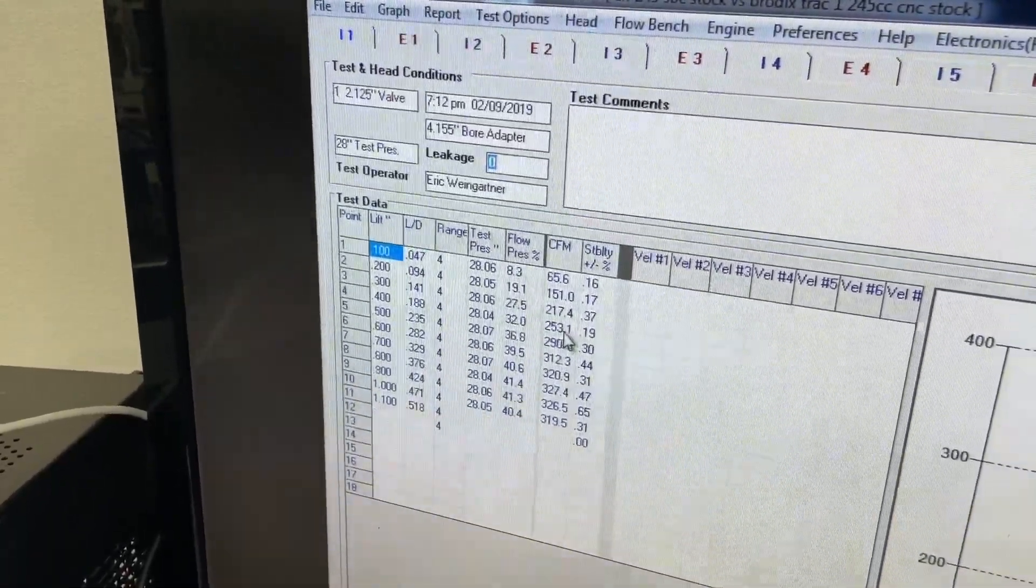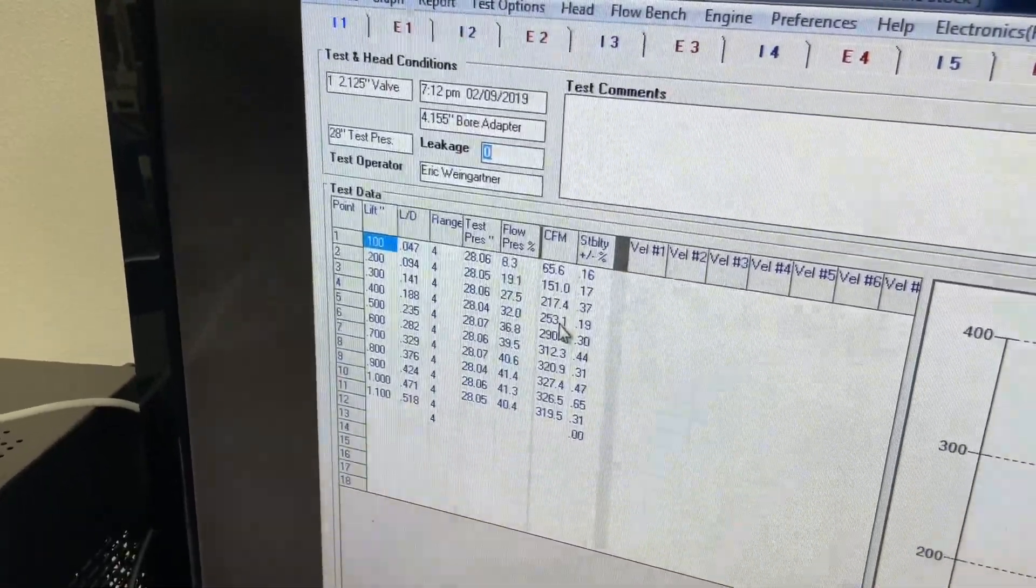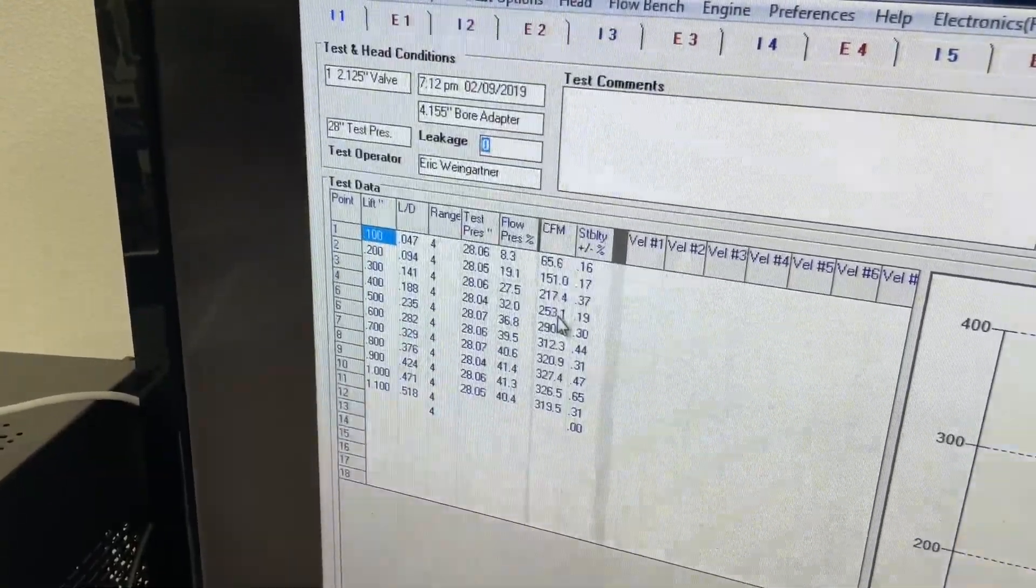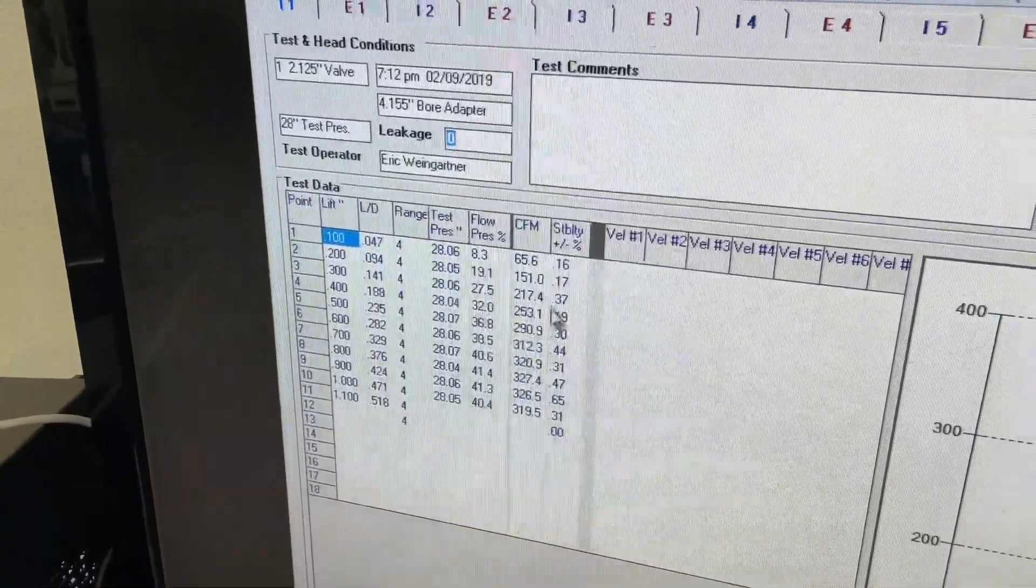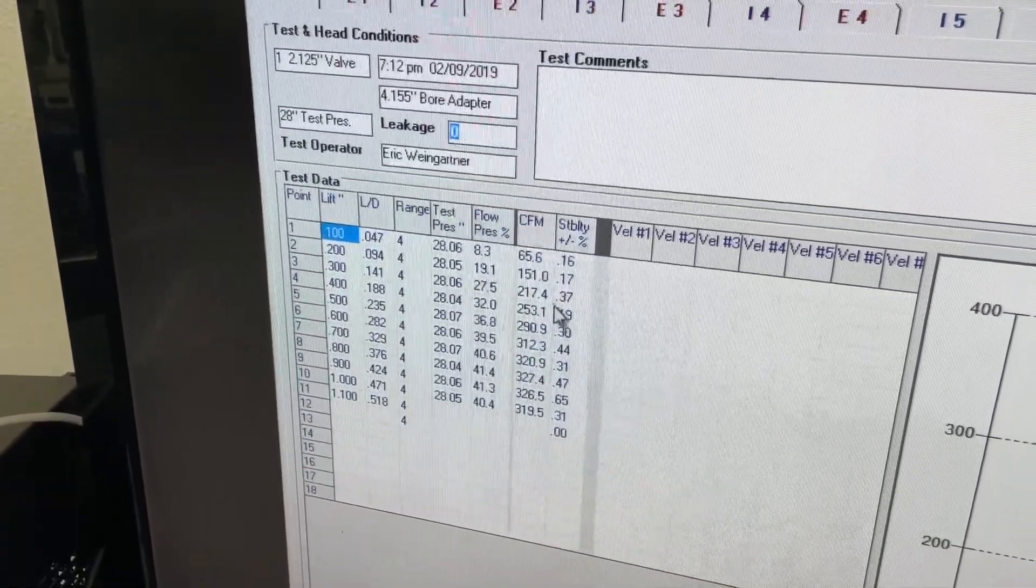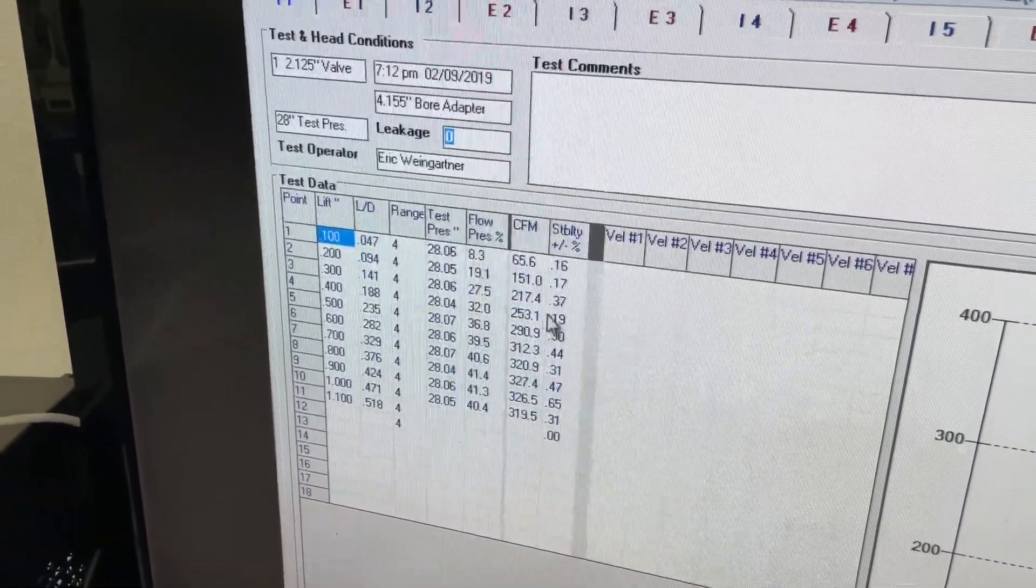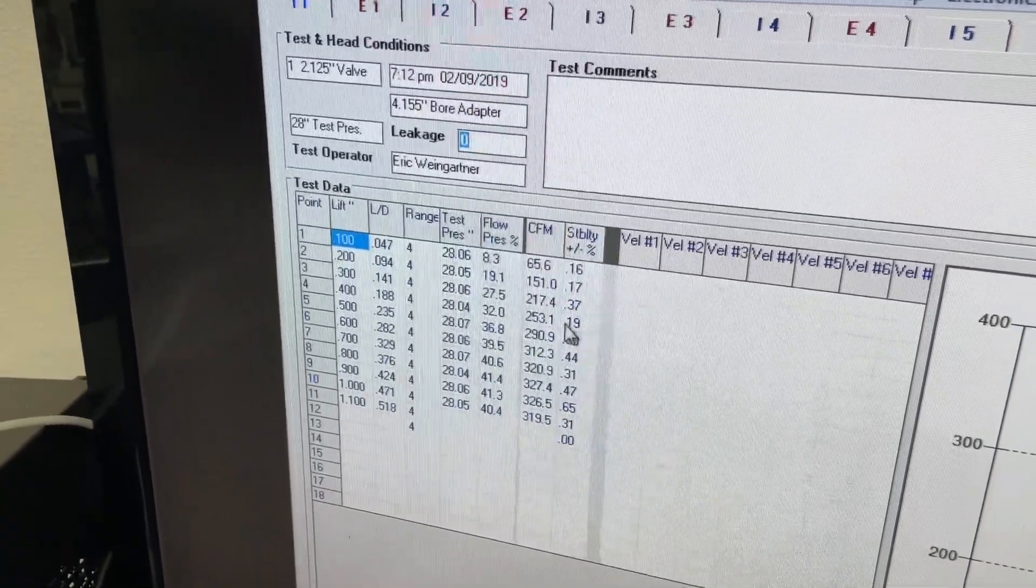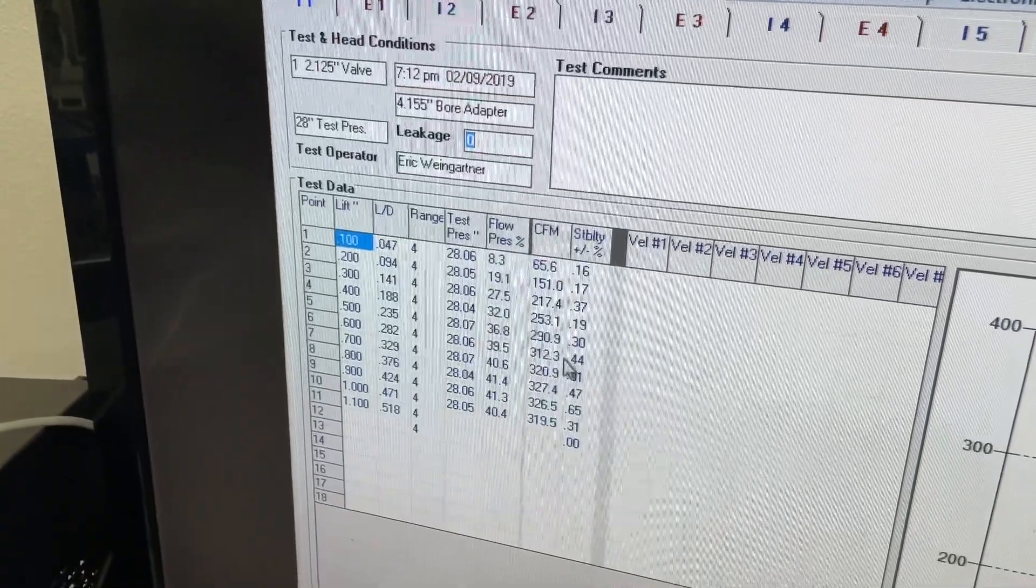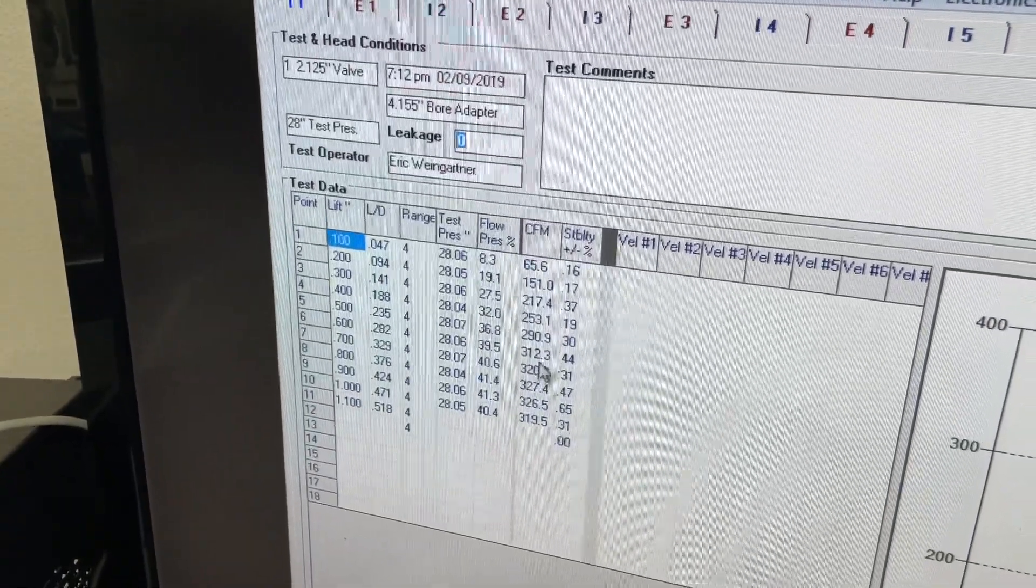And I'll go through why I think each one's important. I look at the 400 one because this is really where the port's trying to transition from the valve job creating the flow, and the port itself. So if this number is low, sometimes it's related to the chamber, the port itself, and the valve job. So there's a lot to look at from this. Usually when I see a strong number here, the head is going to do fairly well, as long as this number and this number is good too.